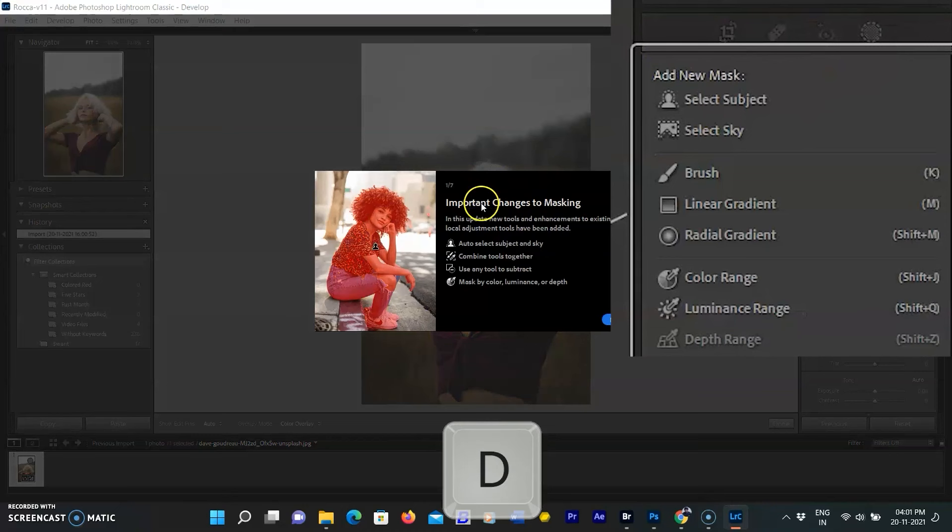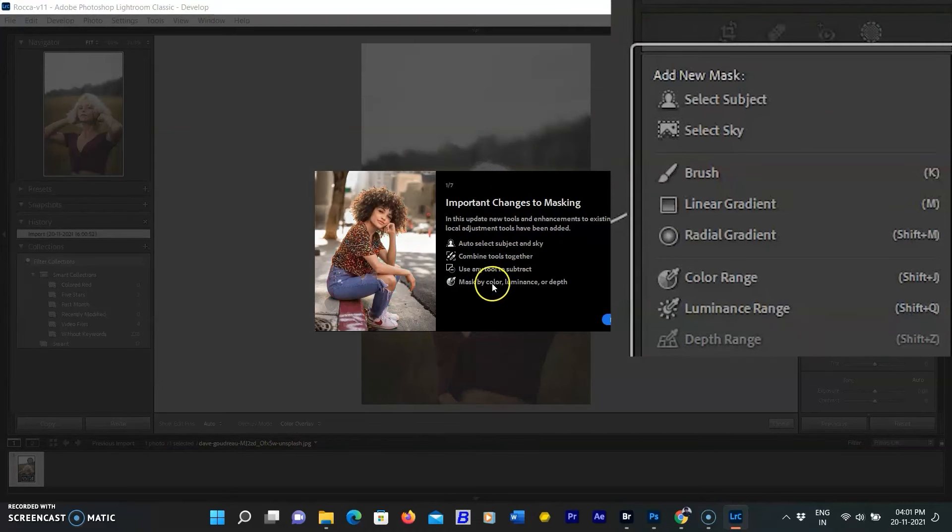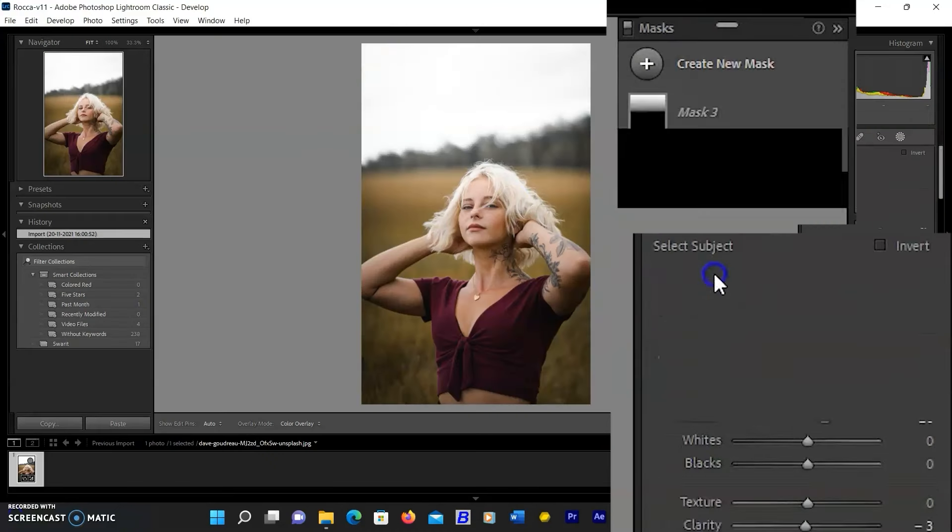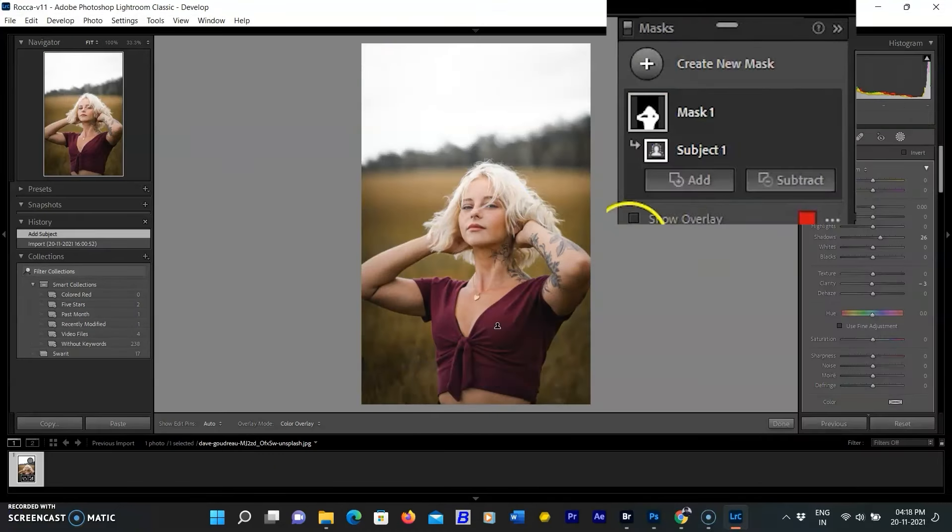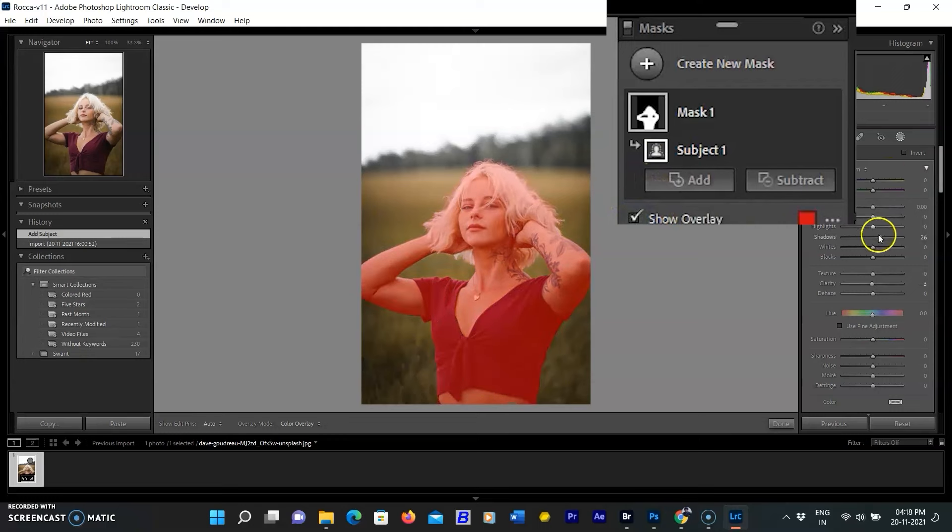In previous versions of Lightroom, these were called local adjustments. Mask or masking is a term borrowed from Photoshop.